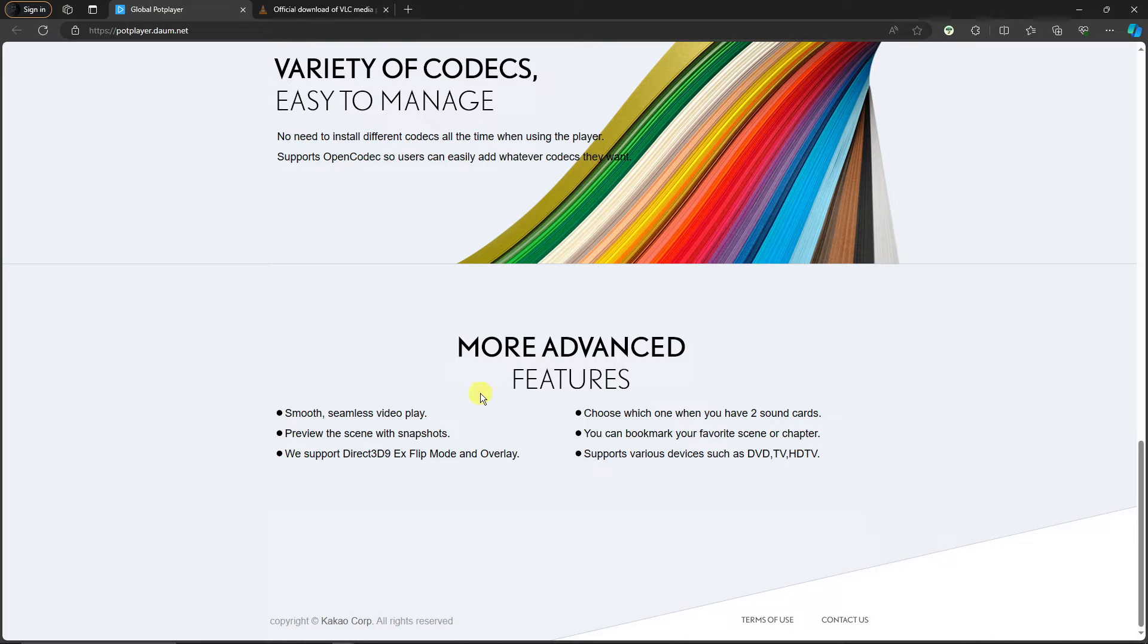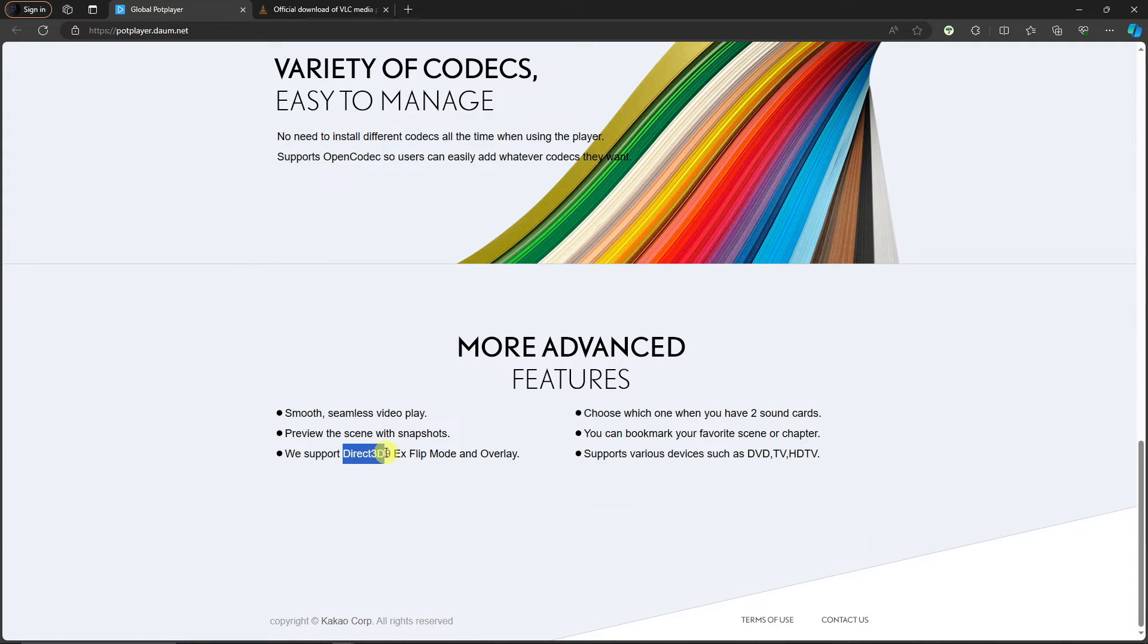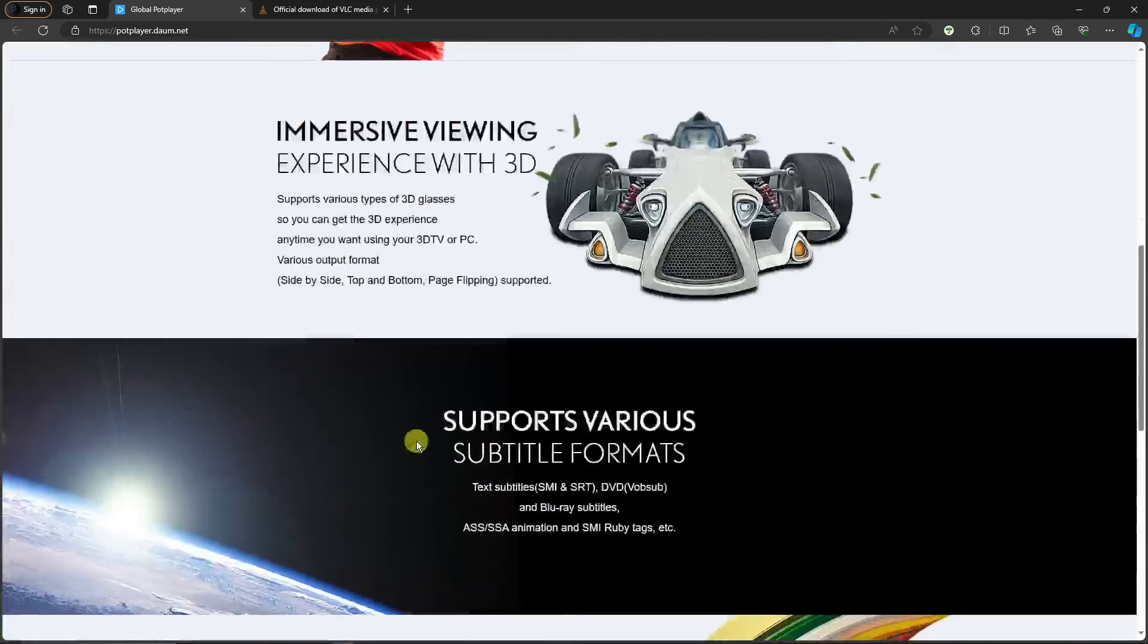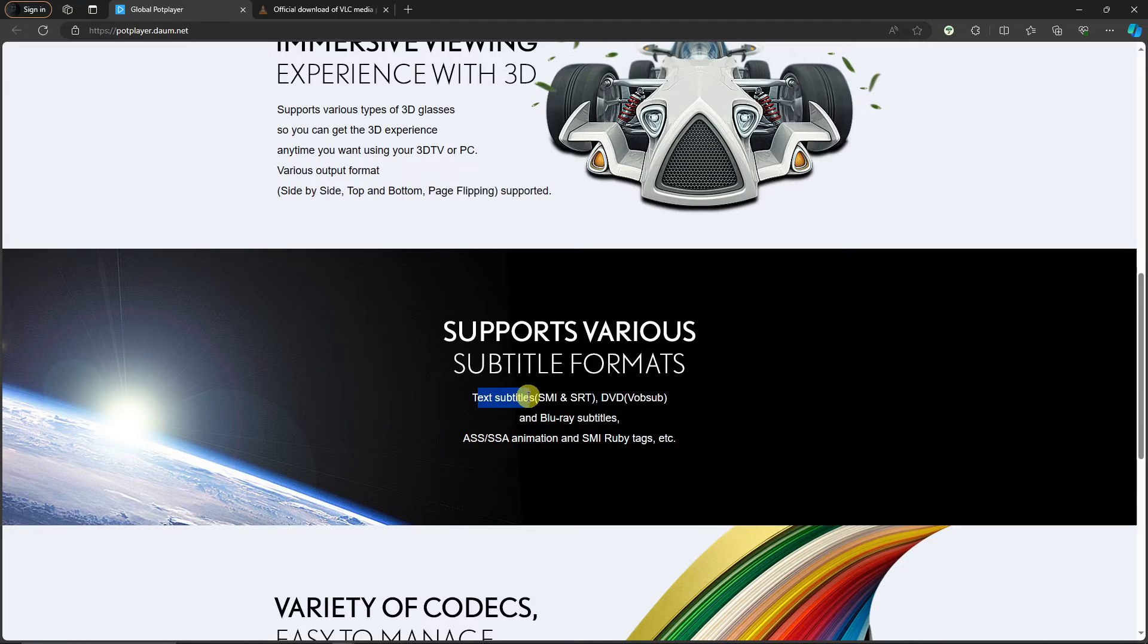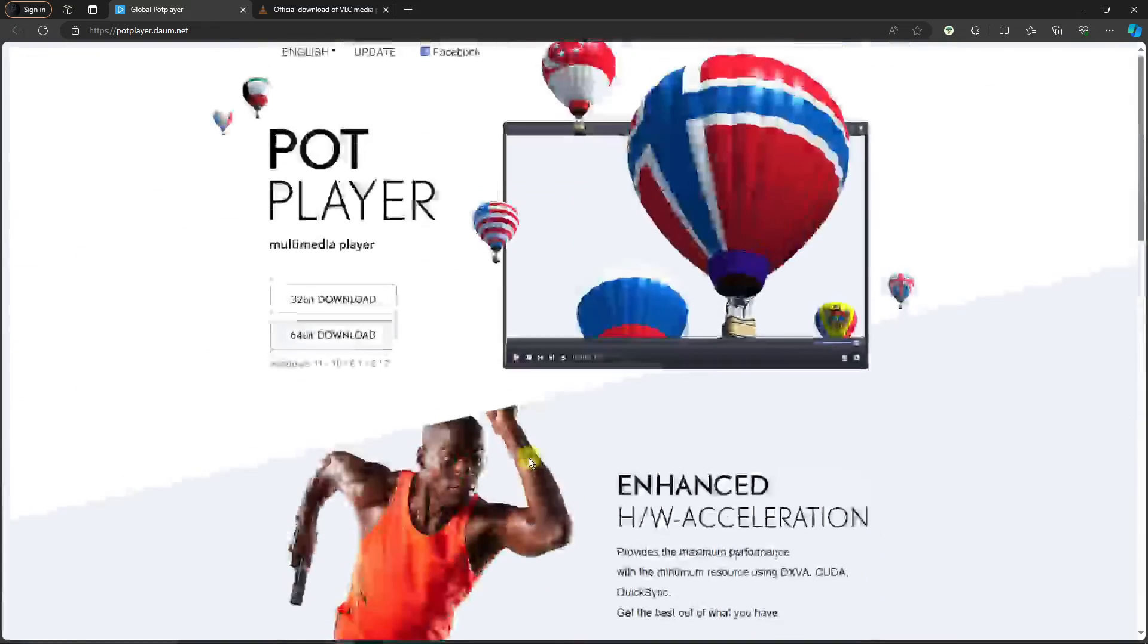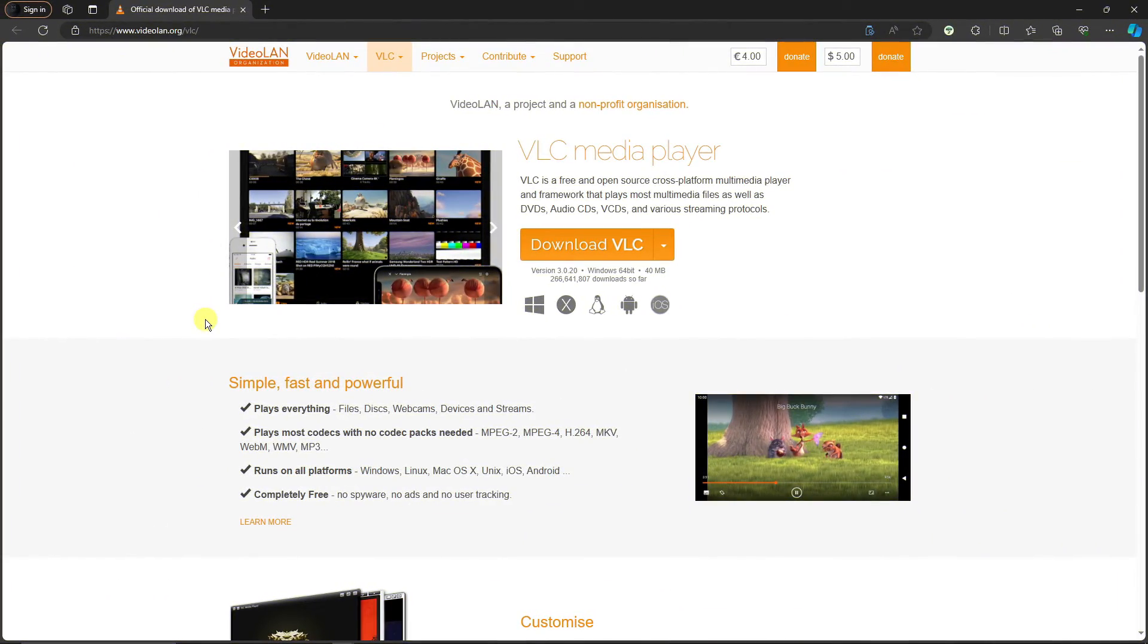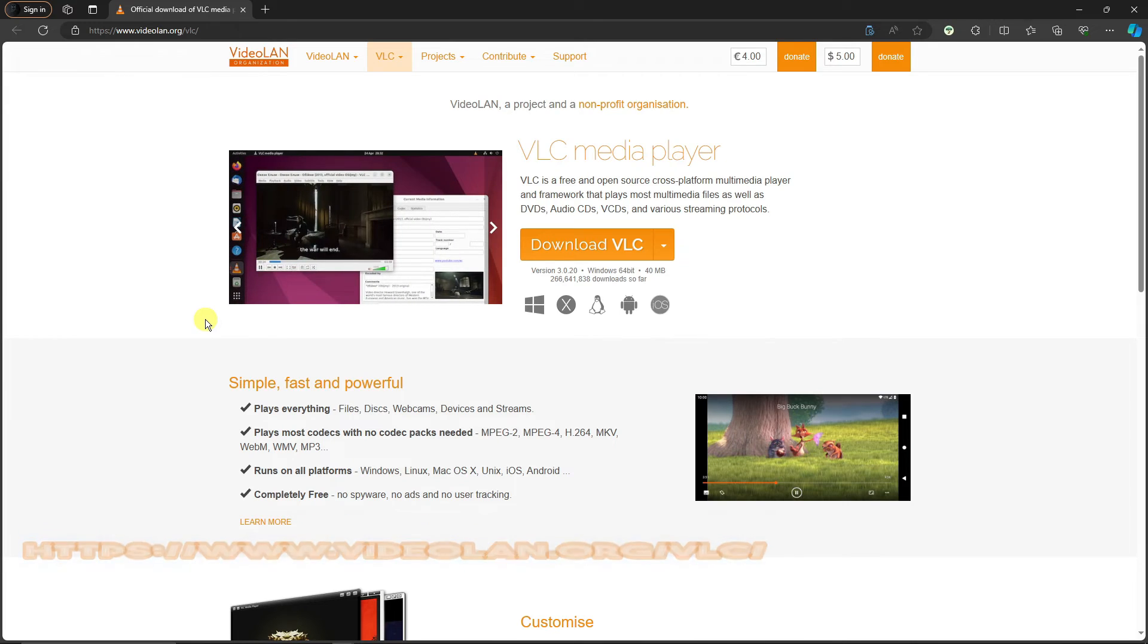As you can see on the advertisements right there regarding PotPlayer, they're really advertising their 3D and enhanced quality. You can also check on the features here. More advanced features—all of the famous audio files can be run here. You have MP4, DVD, TV, HDTV, and so on. You can also support Direct3D9. You can also add text subtitles, Blu-ray sub styles, and so much more.